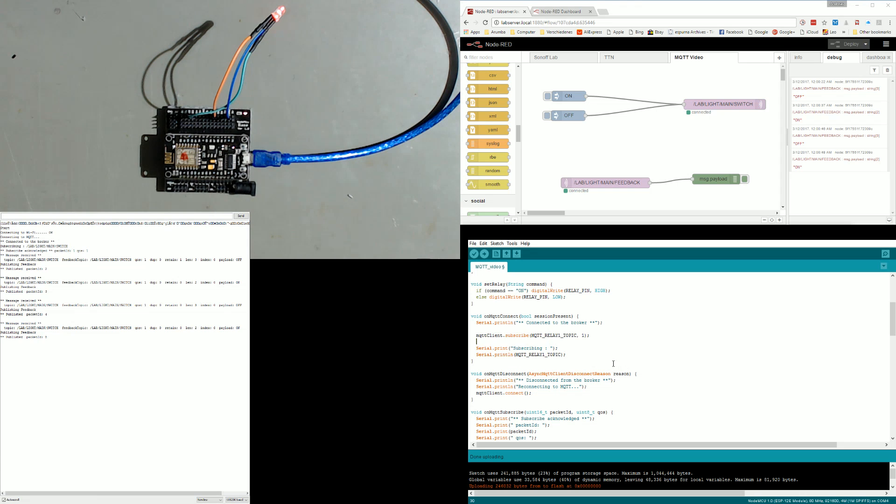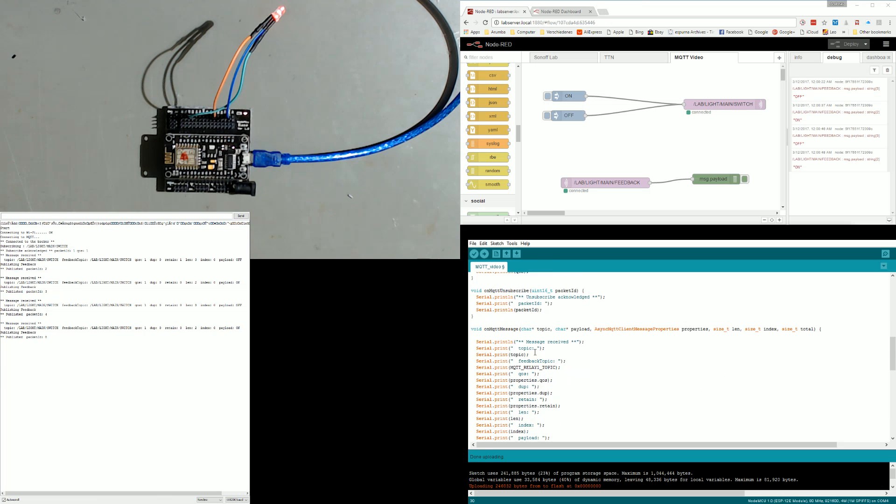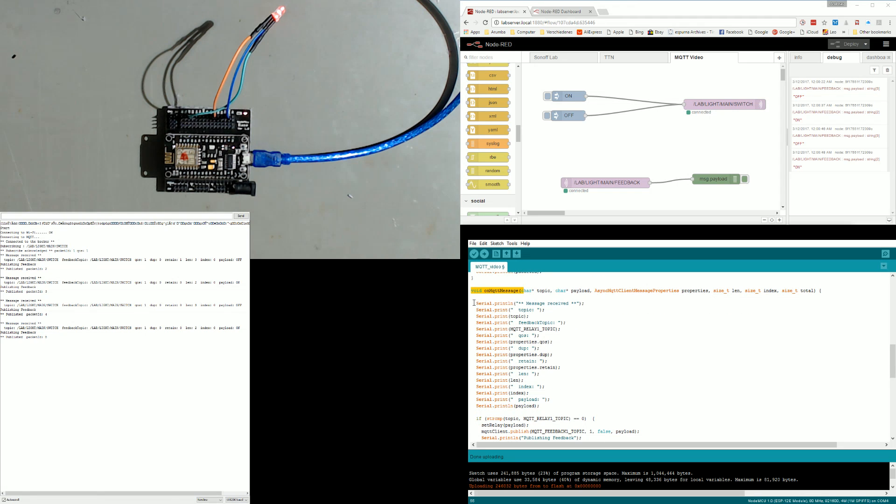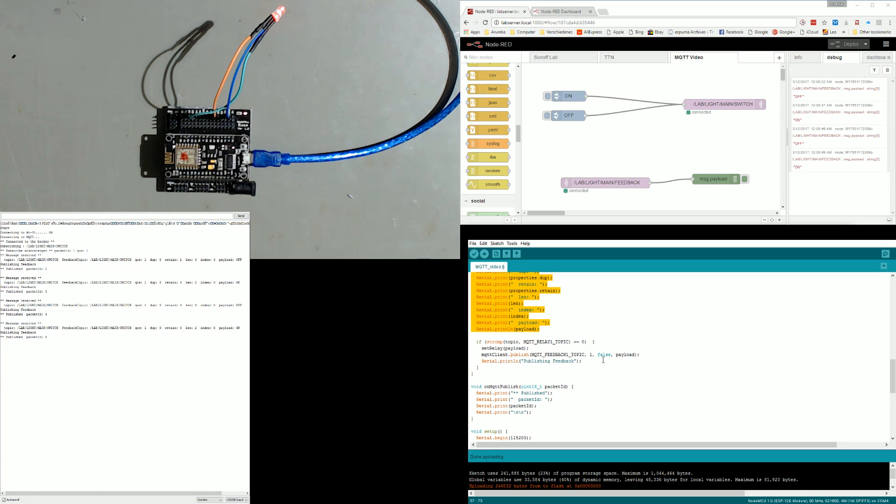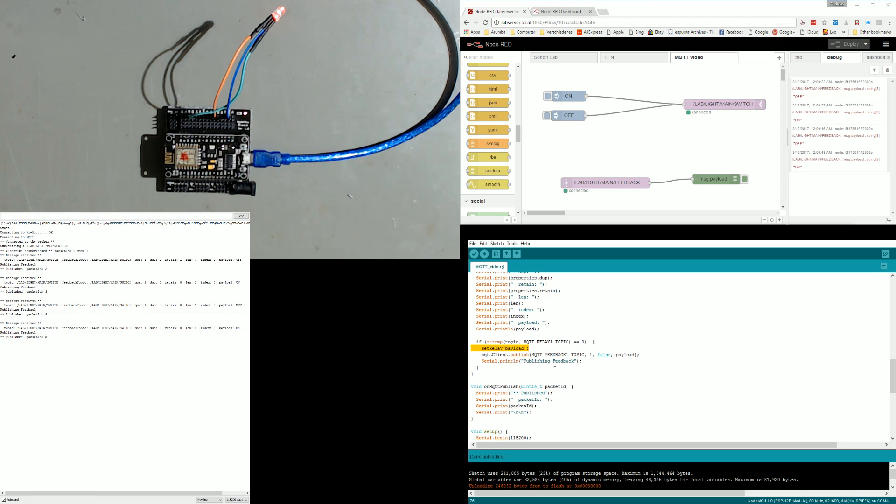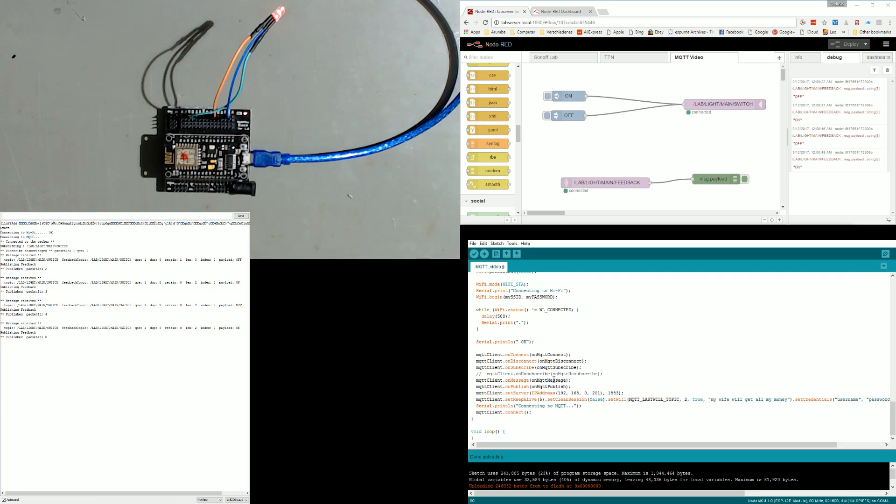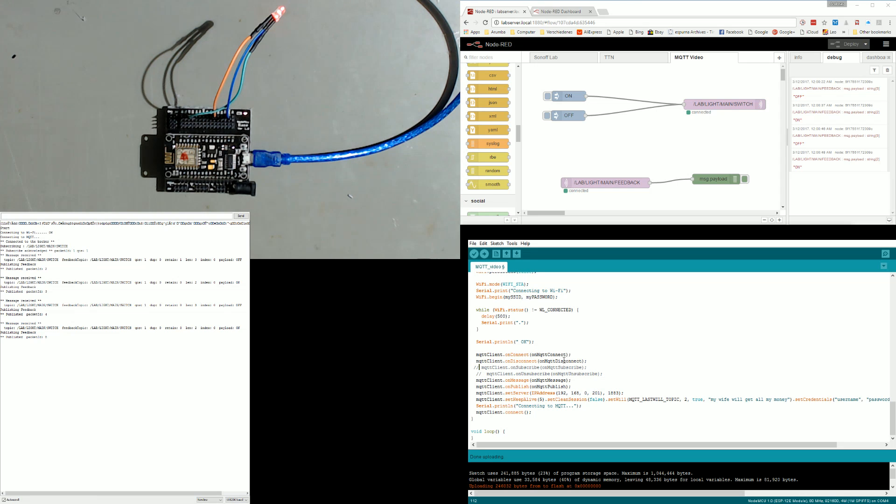If you remember, we instructed the sketch to call onMQTTMessage every time it receives a message from a topic we subscribed to. This function prints first all message details for analysis. Because our client receives messages for all subscribed topics, we have to filter our particular topics. This is done by a strcmp command. We have to use this particular syntax because this library works with character arrays as strings. If our message belongs to our main switch topic, we switch the relay, here it is the red LED accordingly, and publish the status of the relay on the feedback topic. That's it.